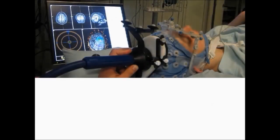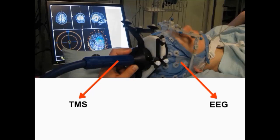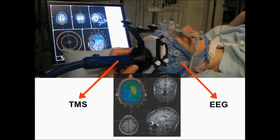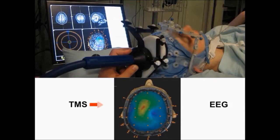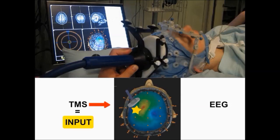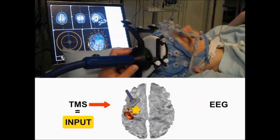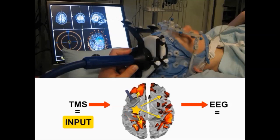A combination of transcranial magnetic stimulation, TMS, and electroencephalography, EEG — here 60 electrodes — is used in order to perturb directly the cerebral cortex and to record the immediate brain response to this perturbation. We use TMS as an input and EEG as an output, which allows us to evaluate effective connectivity — the causal interaction between distant brain areas. In this way it is possible to bypass sensory inputs and motor outputs, with the advantage of not requiring active participation of subjects nor language comprehension.